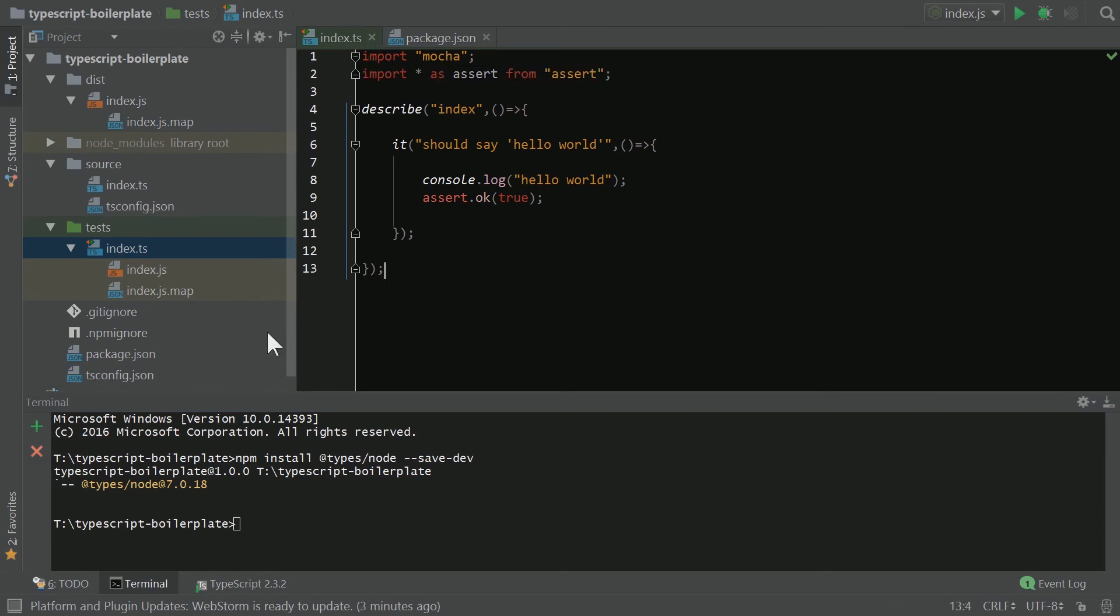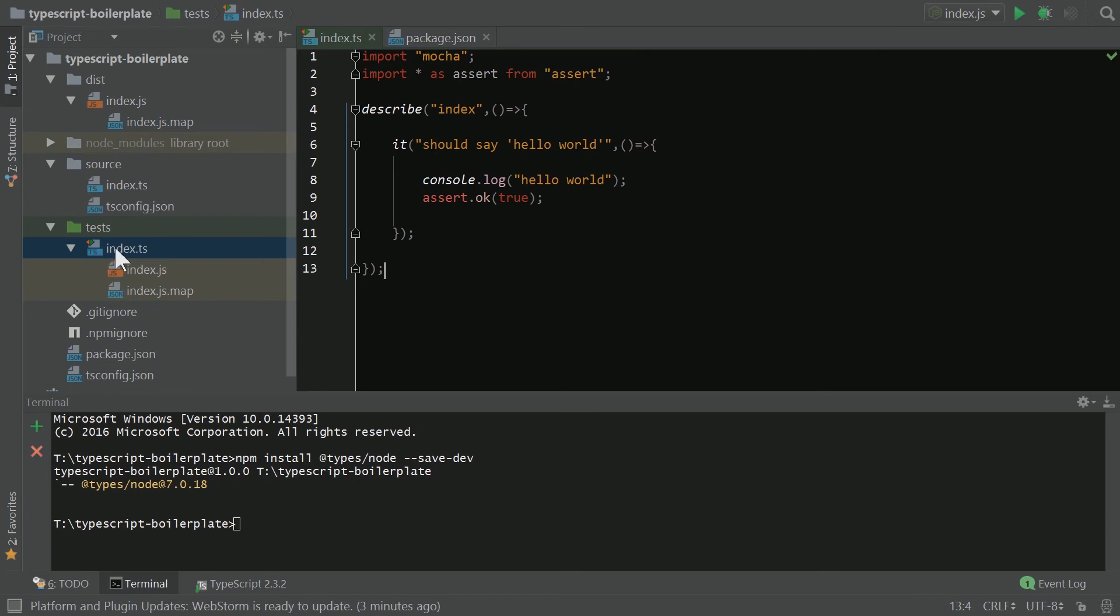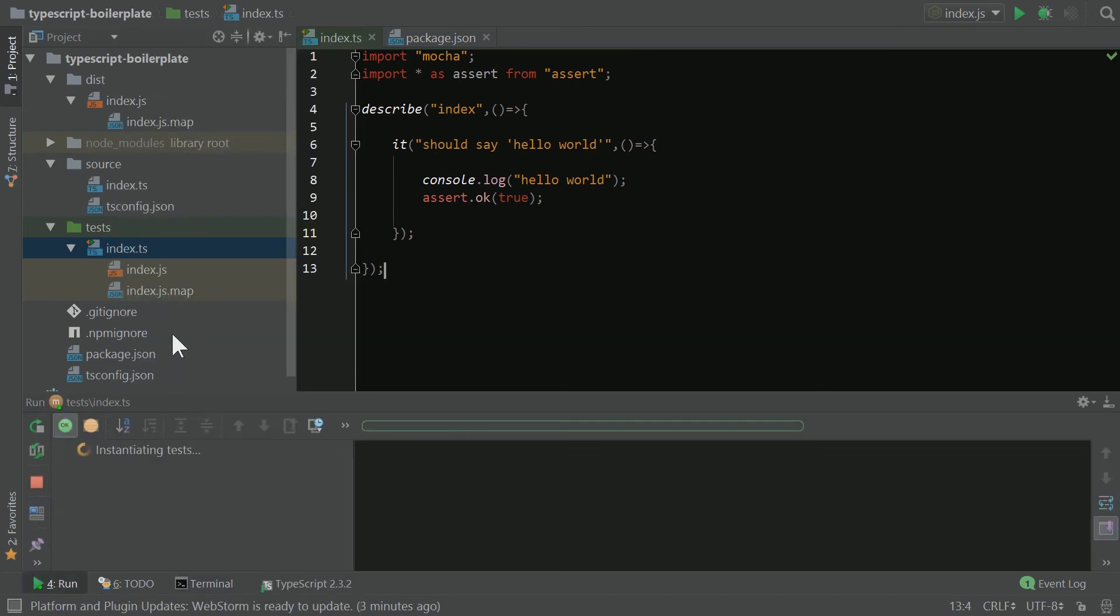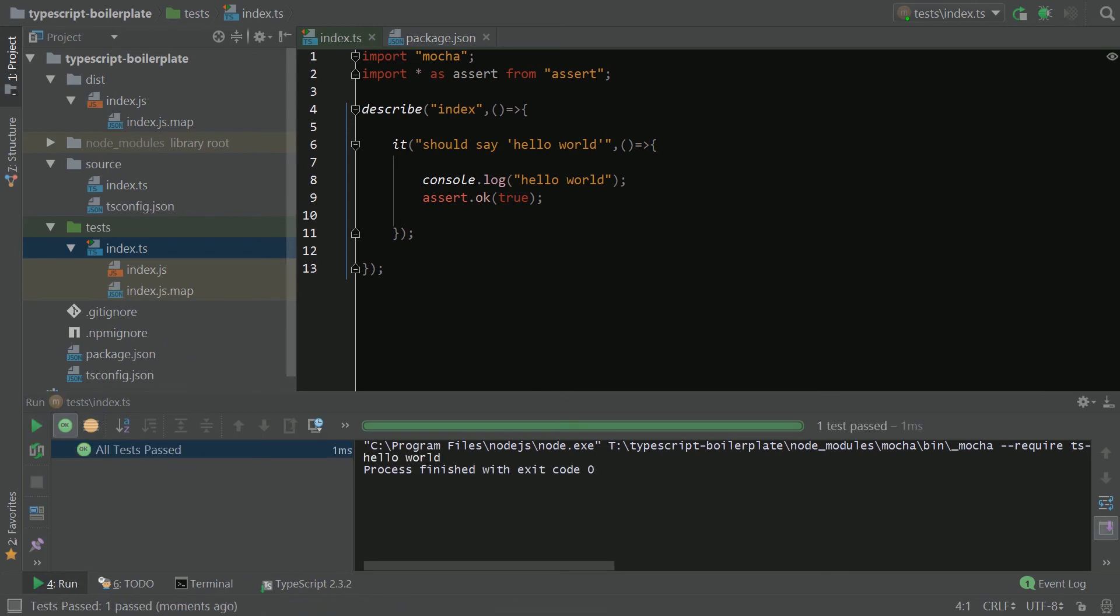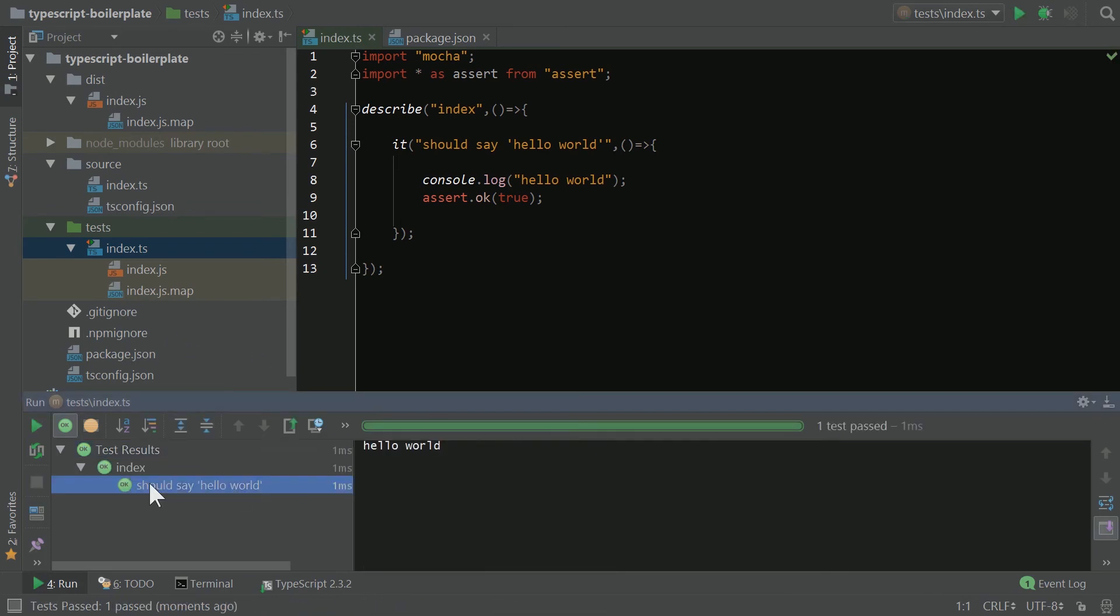So there we go. Everything's fixed because node has the assert types included in it. Now, I've already rebooted WebStorm, so we should be able to just run our TS file as a test. And there's our hello world and our test passed.